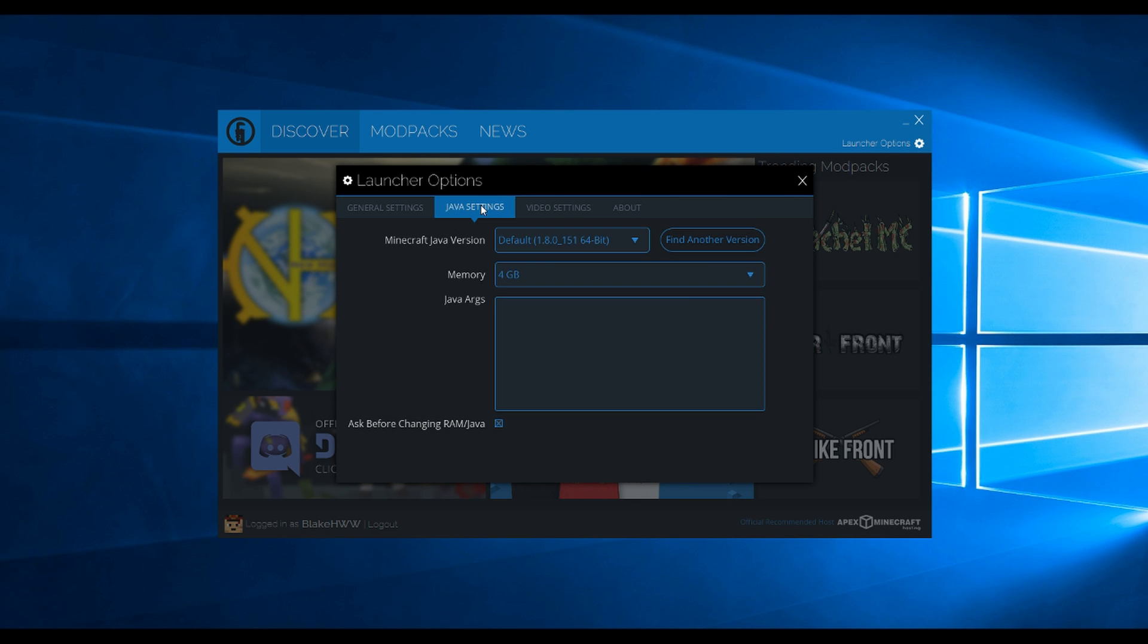Click Java Settings. Then click the drop down and change it to 64-bit.